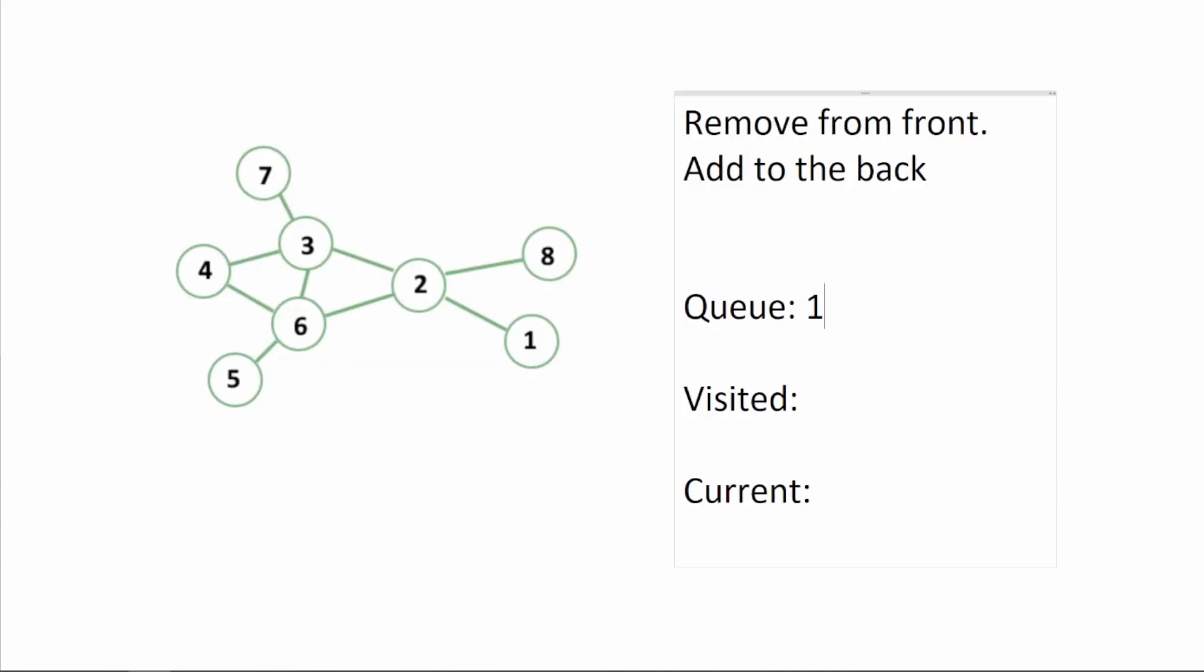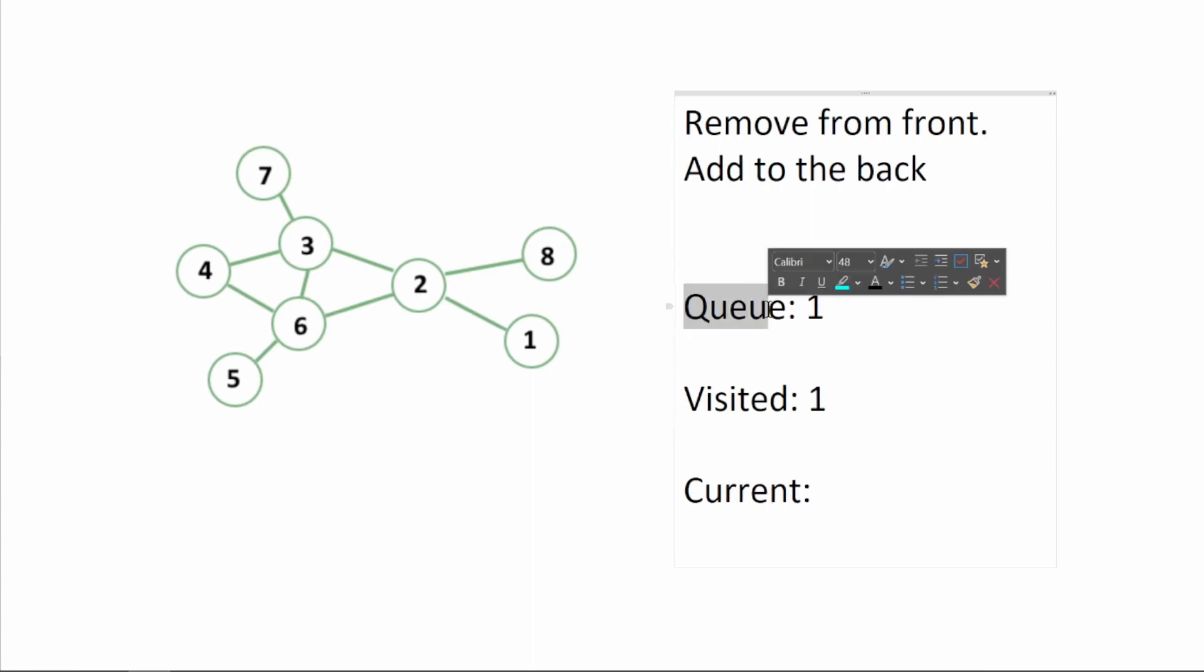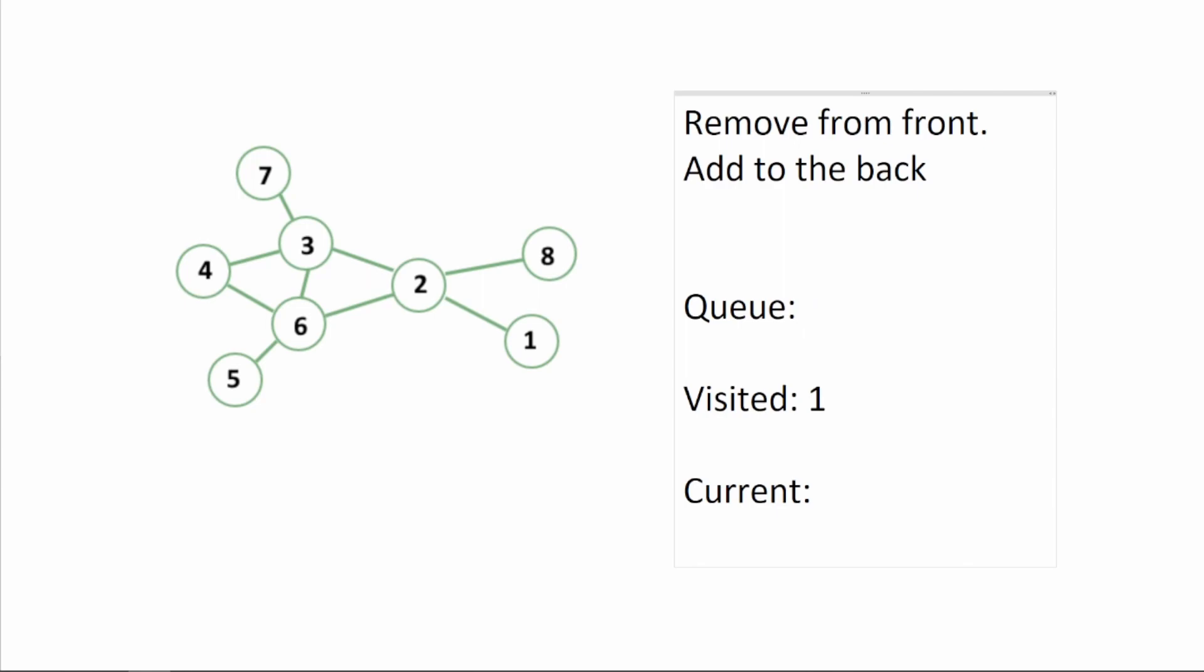We're going to put one in queue and we're going to put one to visited. Whenever we add something to the queue we're also going to add it in visited. We're going to remove the first element of the queue that is our current element which is one.